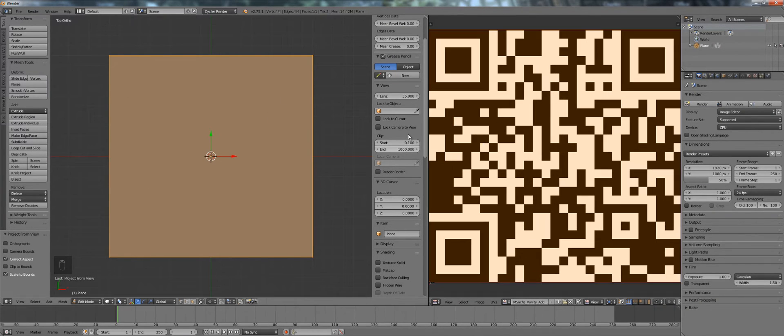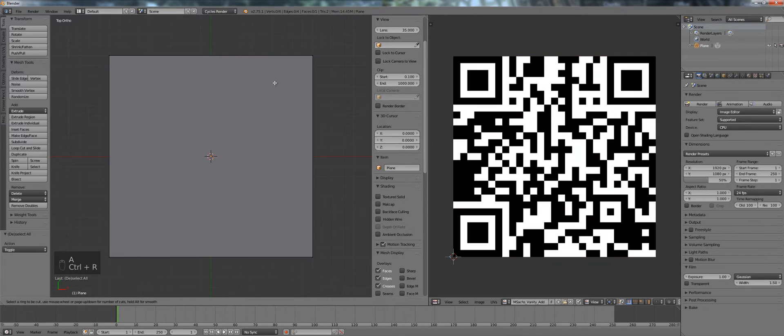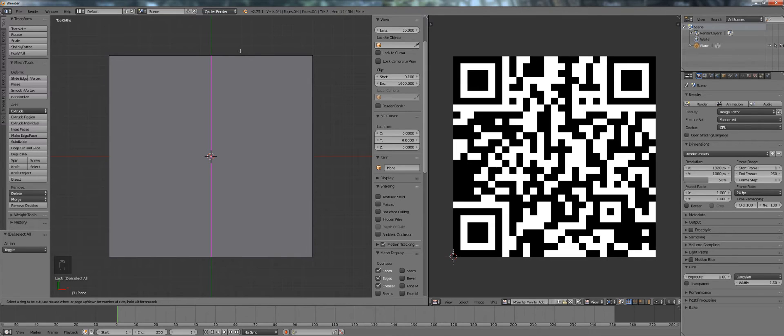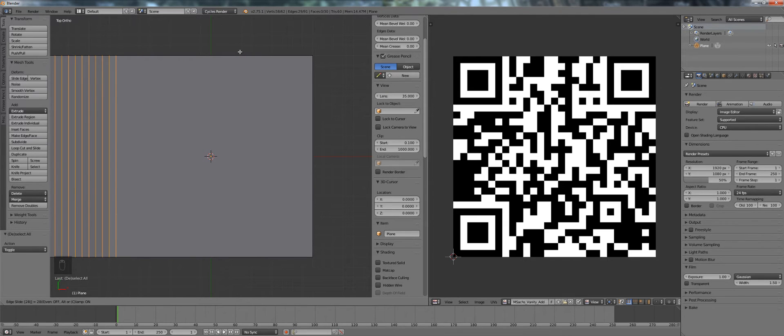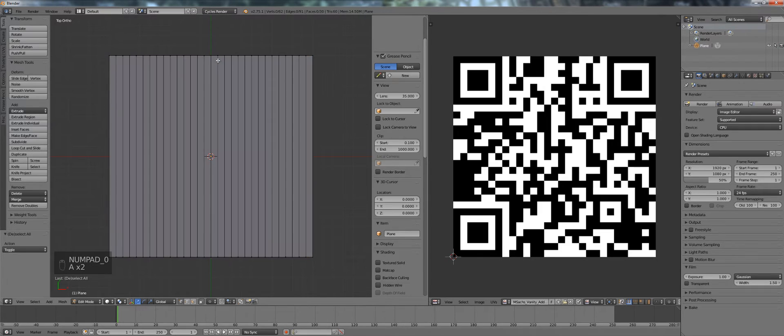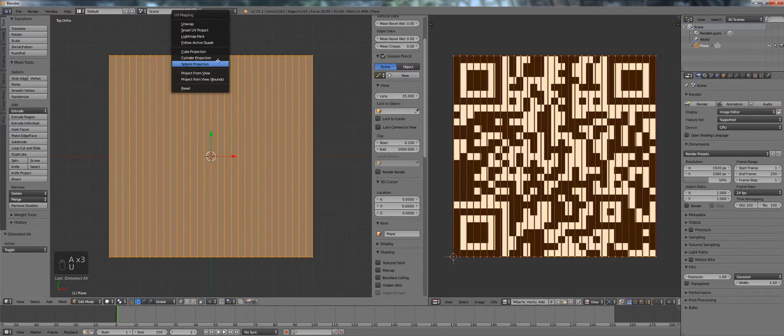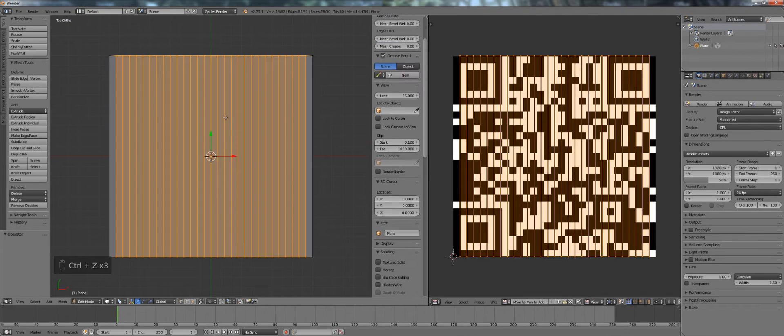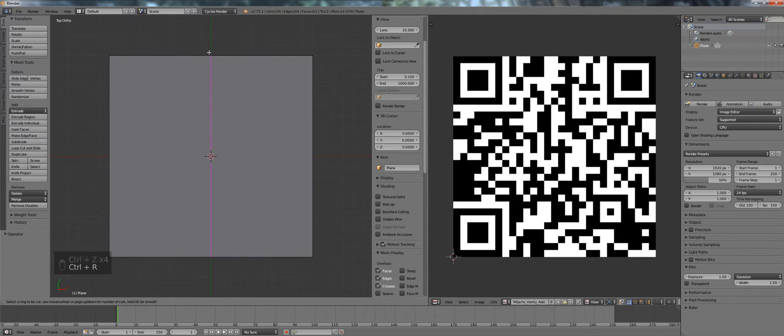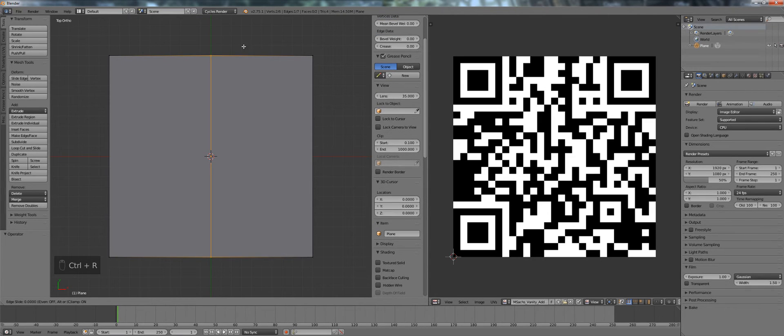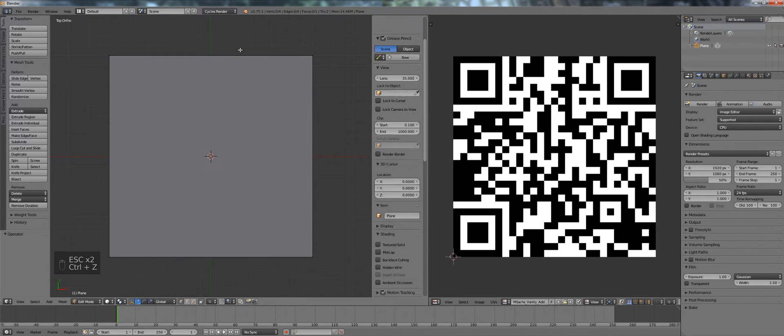Now the QR code itself you can see it's split up into different blocks. So we want to recreate this block geometry into our plane as well. For that we deselect everything, press Ctrl R to open the cut menu and in this case we want 28 cuts. So project from view again and you see I've done it wrong. So in this case we go back because our cuts don't line up again. See that's the problem.